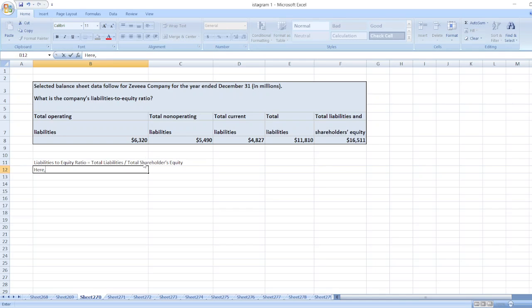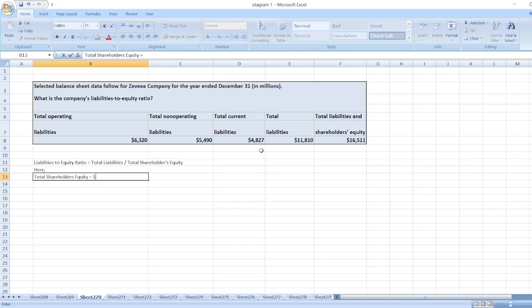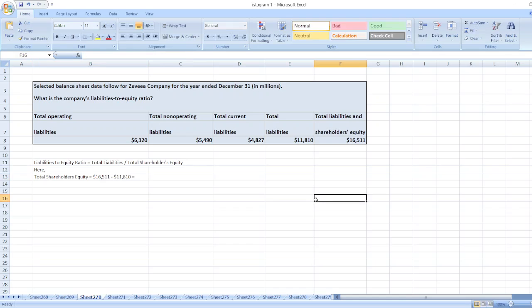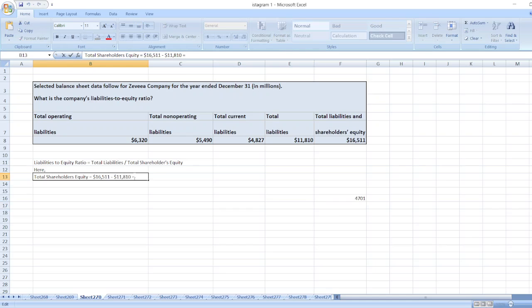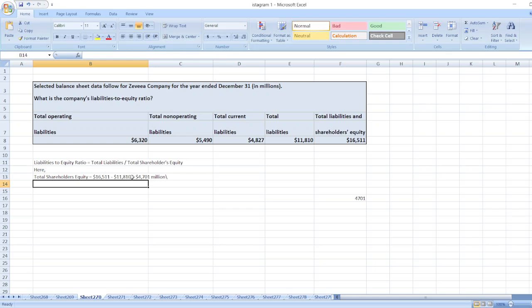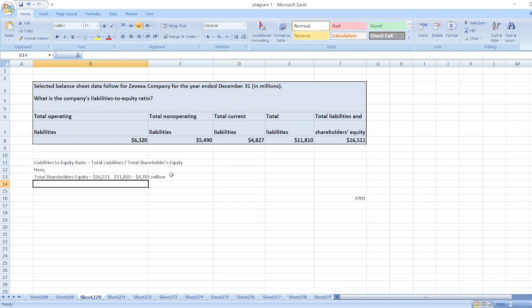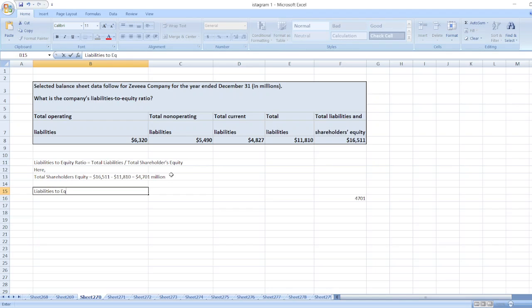Here total shareholders equity is equal to total liabilities and shareholders equity minus total liabilities. So it will be equal to 4,701 million dollars.